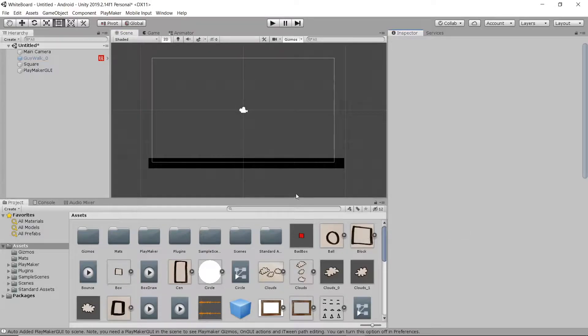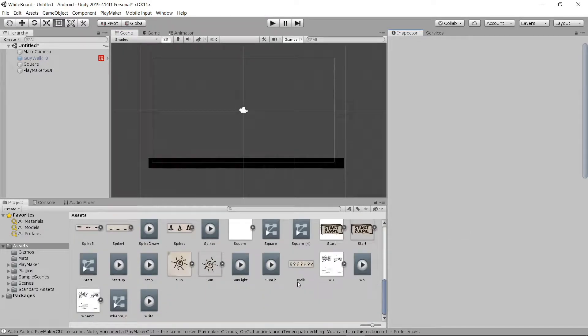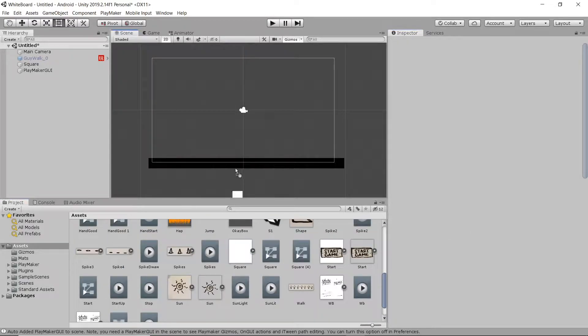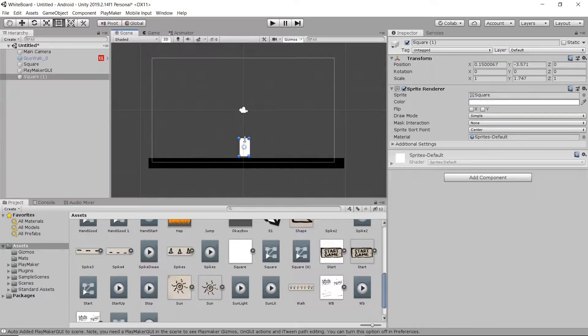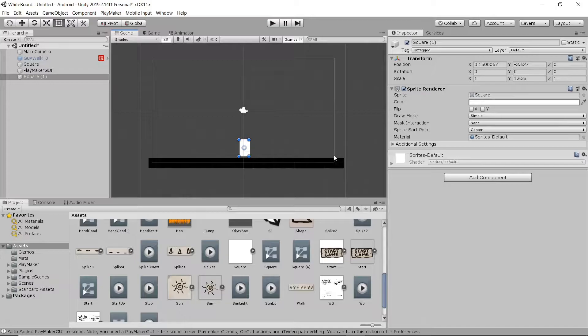Hey everybody, today we're going through 2D character movement animation. I'm going to take a square sprite, just toss it in the scene, hit T, scale it up like a character would be, a little bit taller than they are wide.